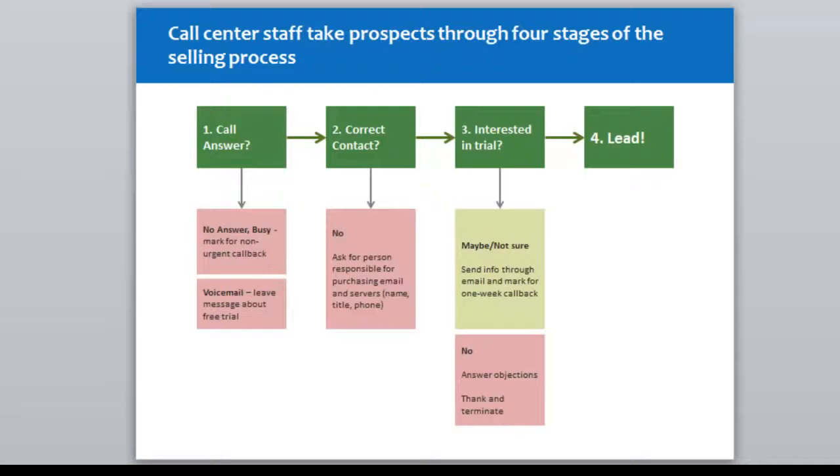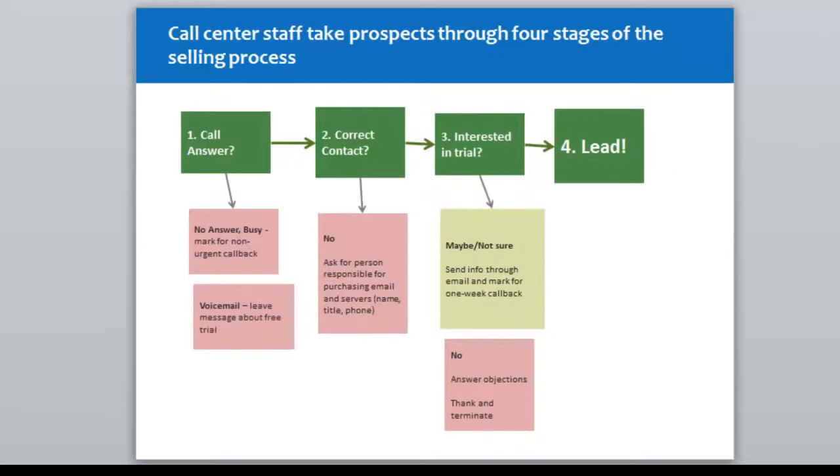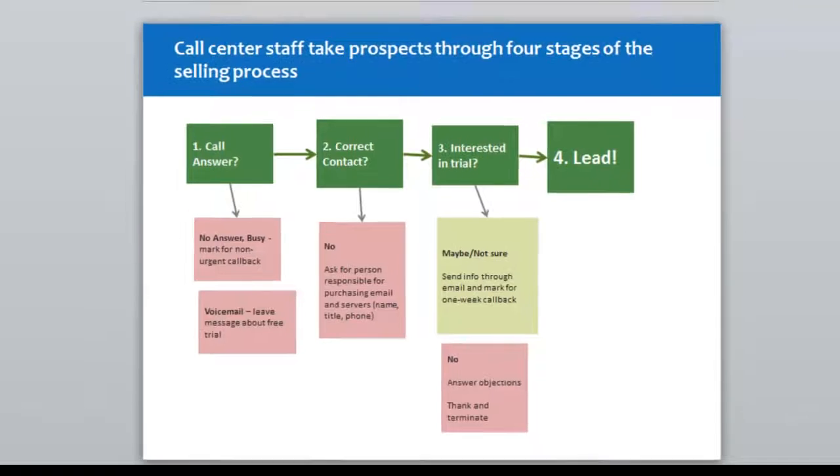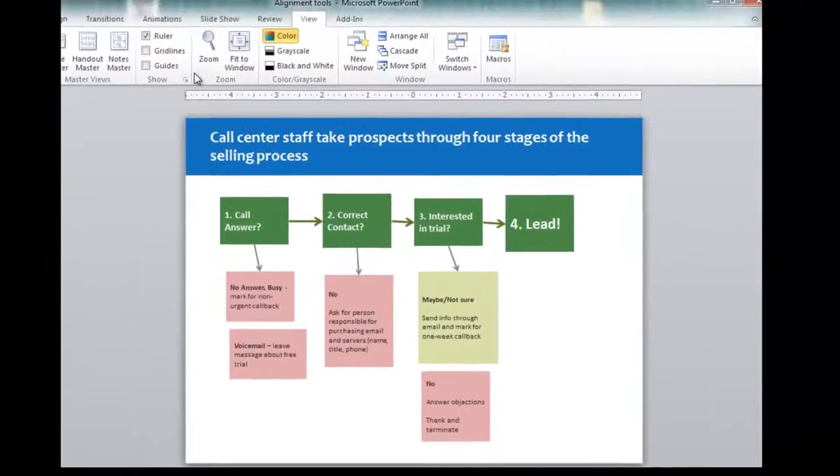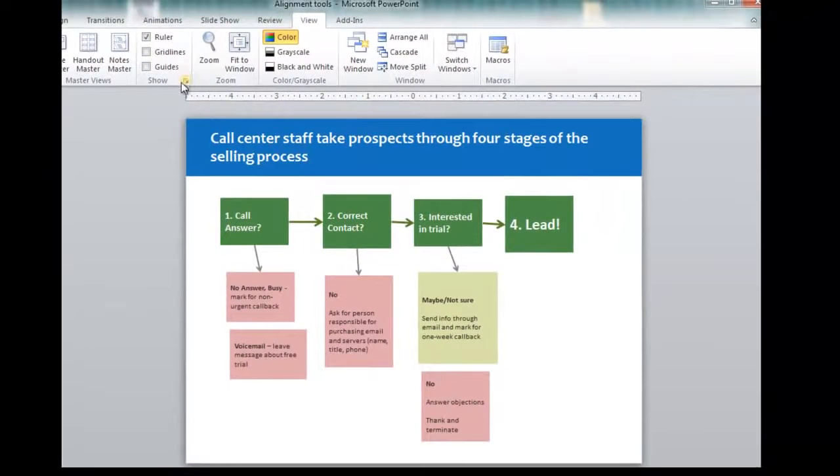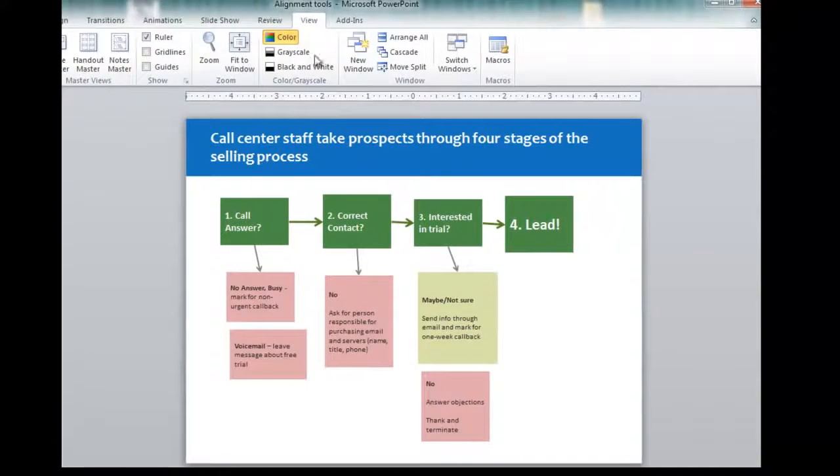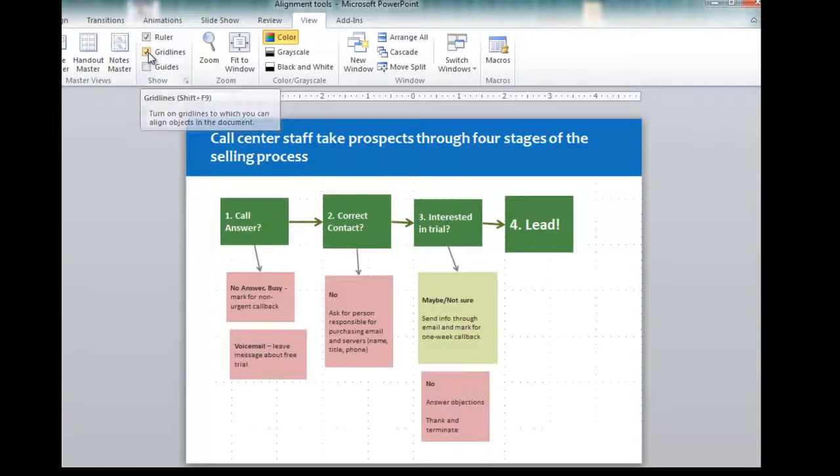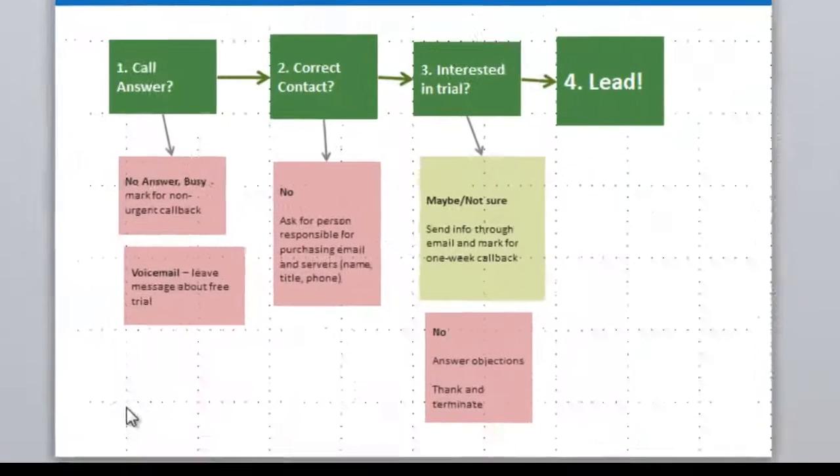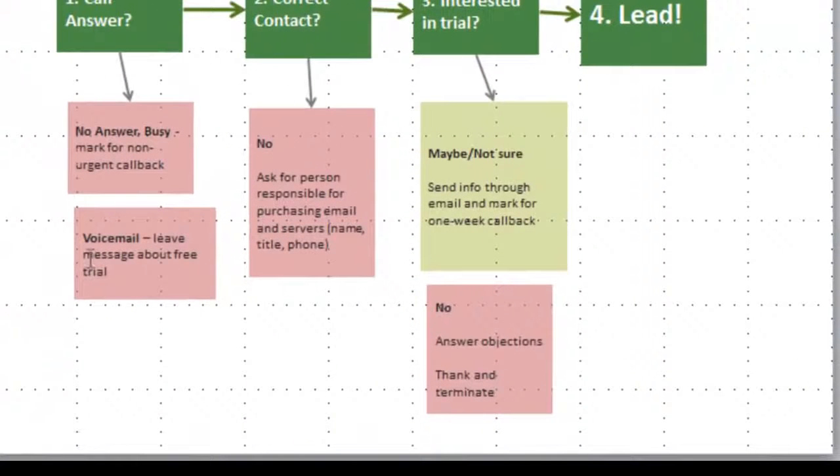Let me show you some of the great tools that PowerPoint has available for aligning your slides. Let's go back to the original slide. The first tool I want to show you is the grid lines tool. You go up into the view tab and you click on this checkbox for grid lines, and you can see all of these dotted lines appear.